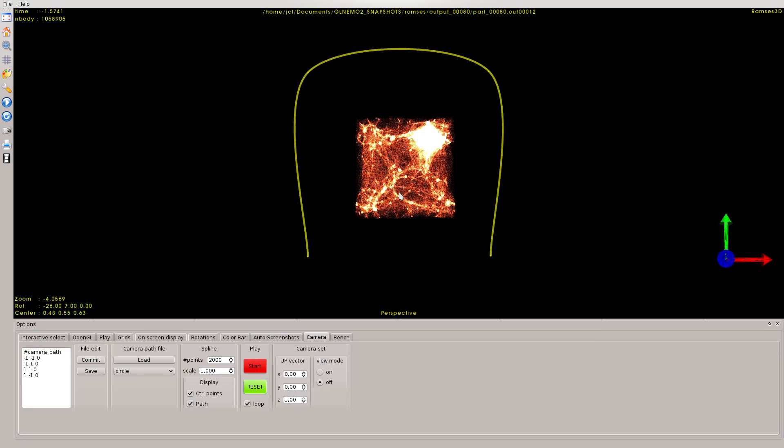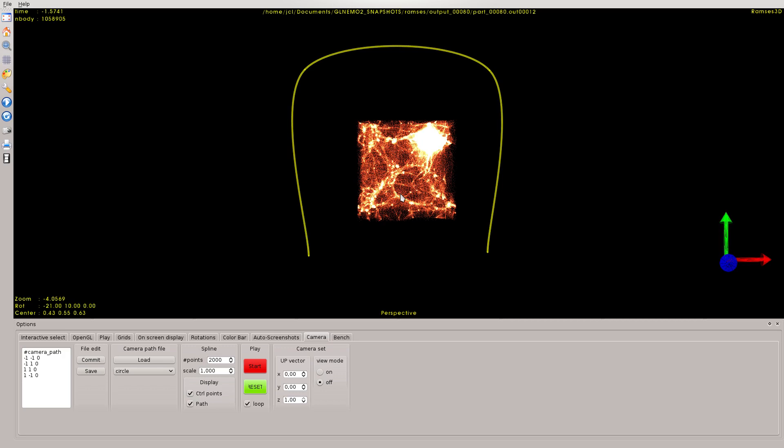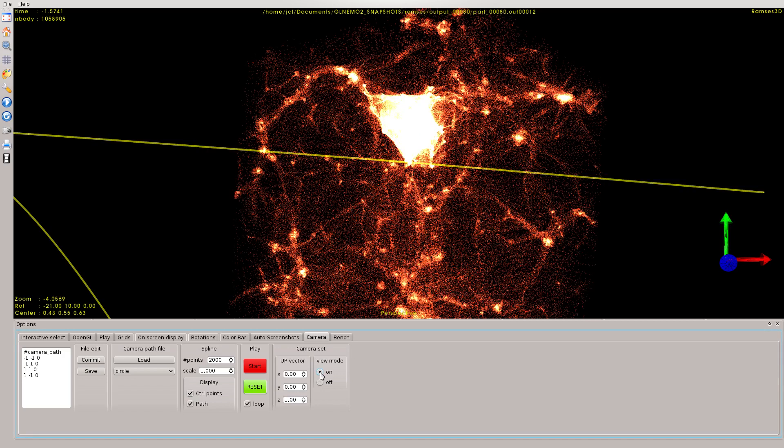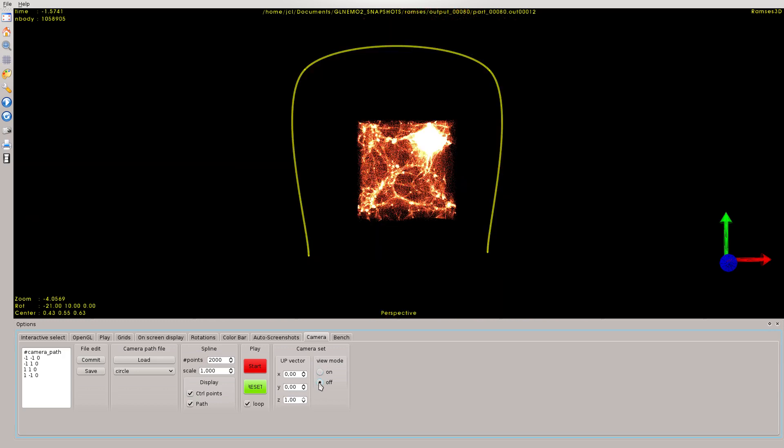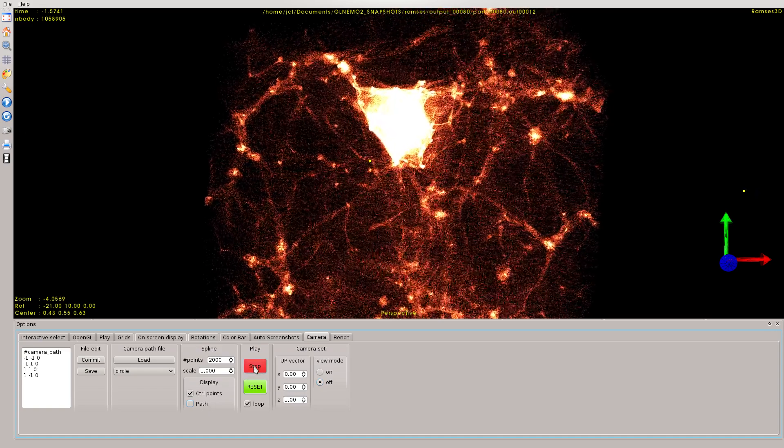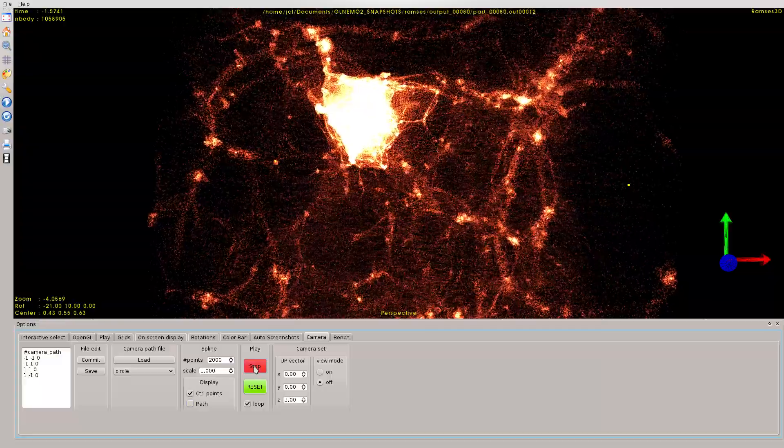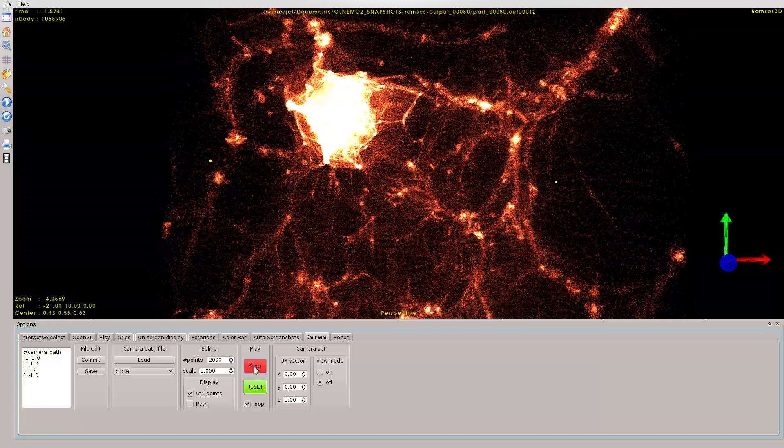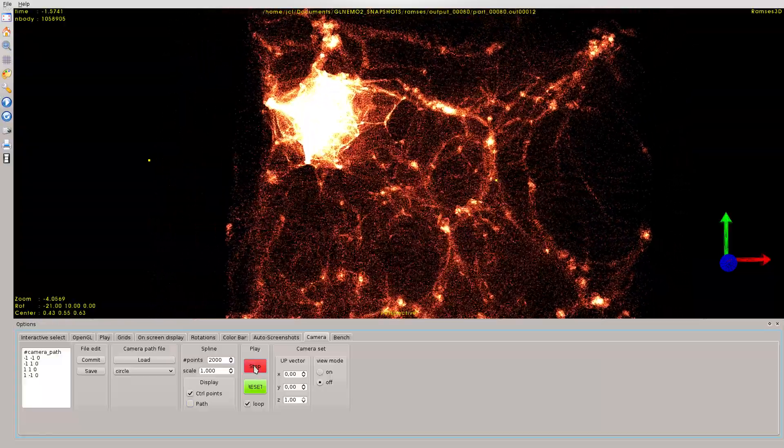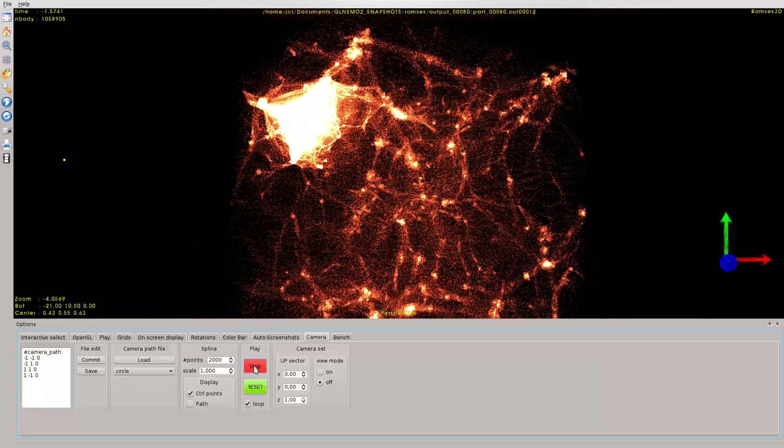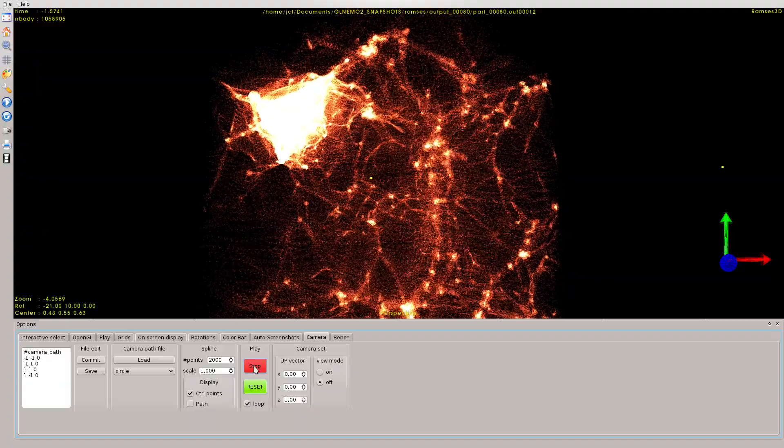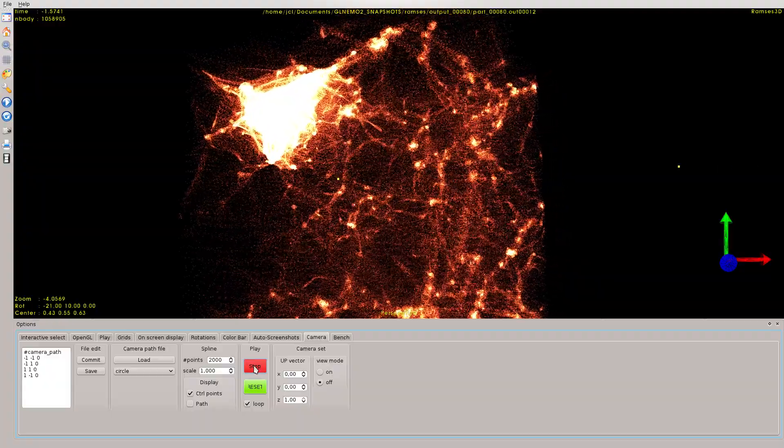We can have an idea of what the camera will display by clicking on the view mode here. On this mode, I am in the camera mode, and on this mode, I am in user mode. I remove the path, I click on start, and you see my camera goes through that spline, turns around my object, and makes a very nice and smooth animation.